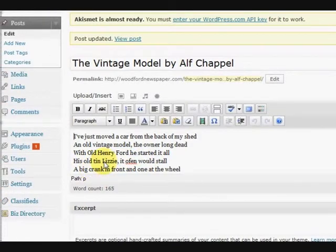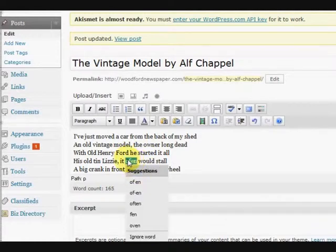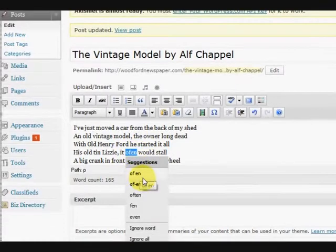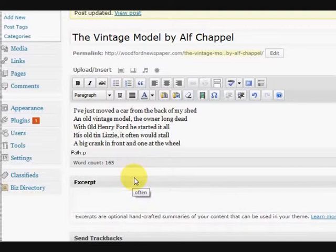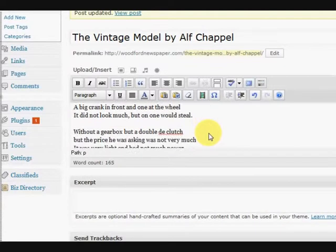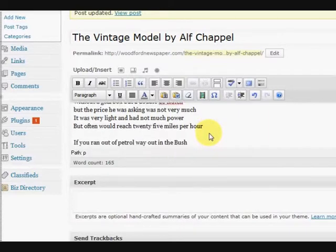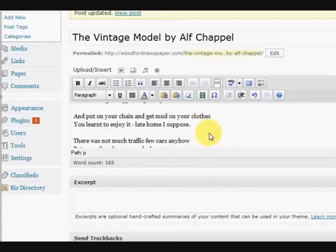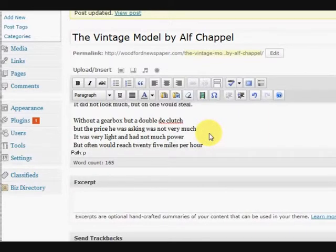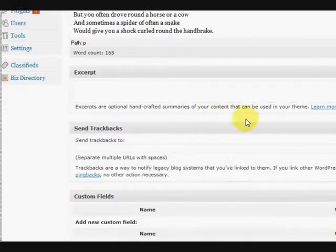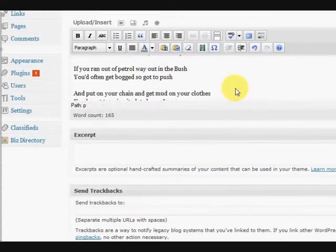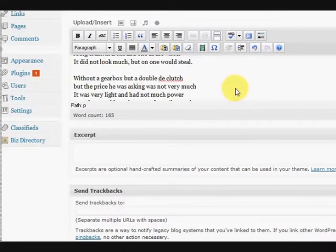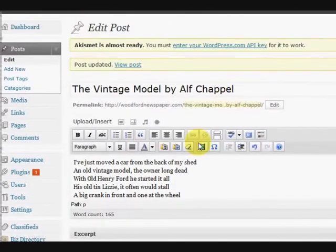So there's one there. Now that must be often, so what I'm going to do is right click on it and choose often. Okay, now you can go down and check and see if there's any more. I mean it might not be a wrong spelling, but anyway it'll definitely point out the ones that are wrong.